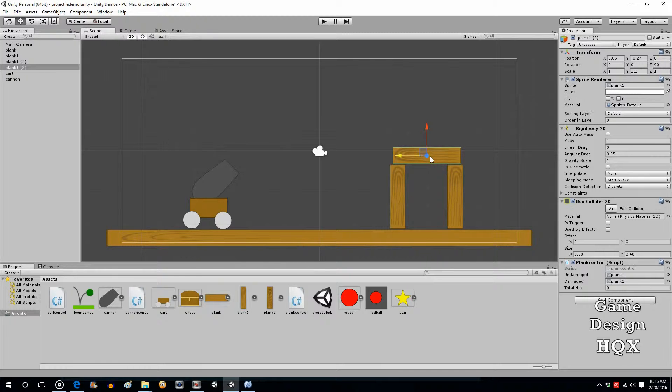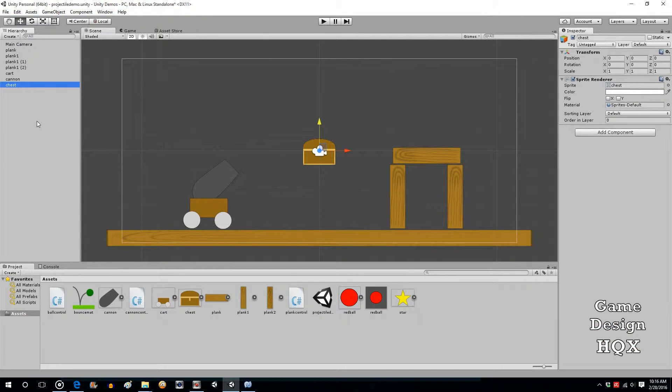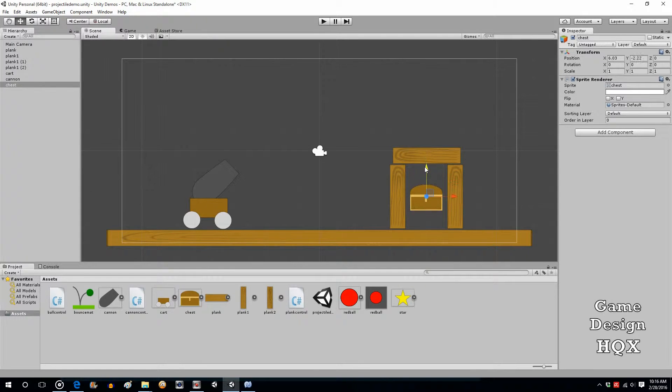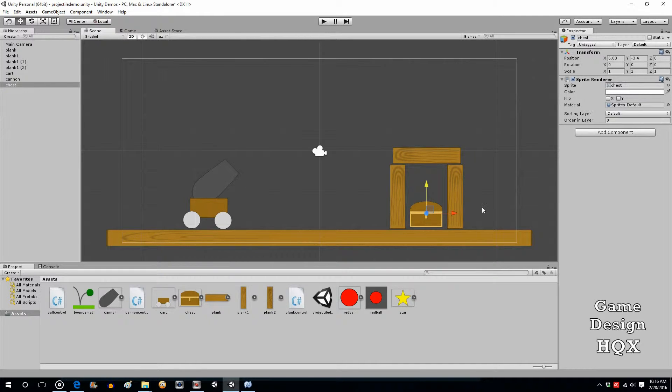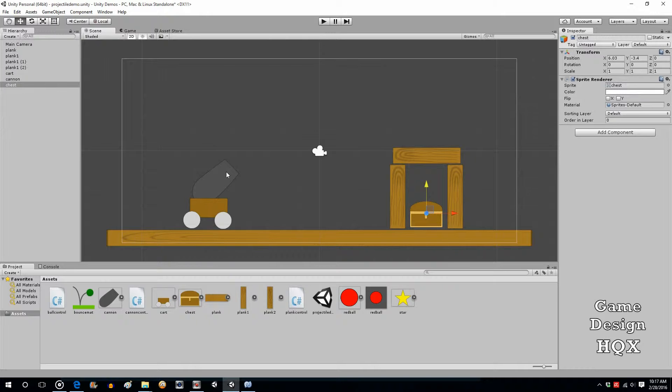Now what we want to do is we want to take our chest object, drag and drop it into the scene, and position it in there. So this is going to be the goal, that you're not just trying to destroy the structure, you're actually trying to get at the chest. Now the chest, depending on how you want to do it, the chest could be destroyed by boards, or it could be destroyed only by the cannonball.